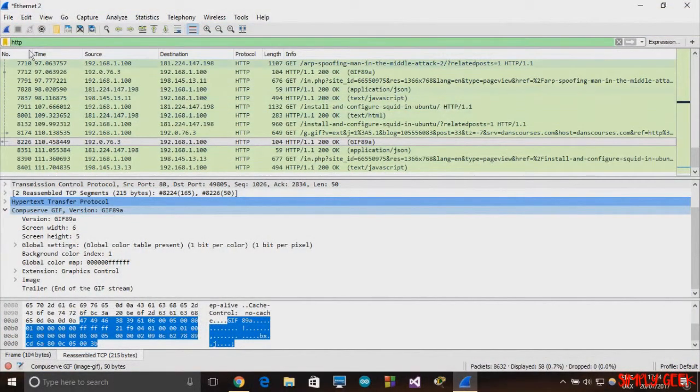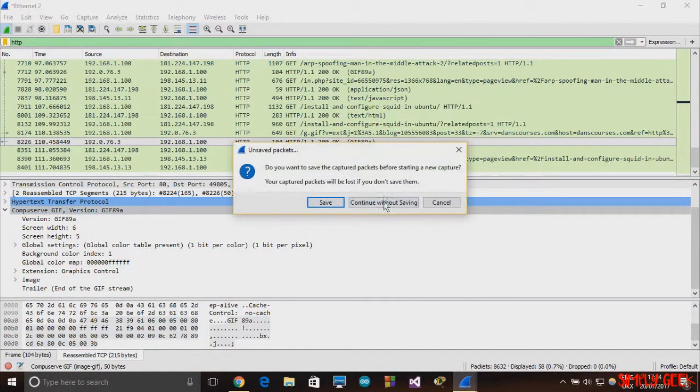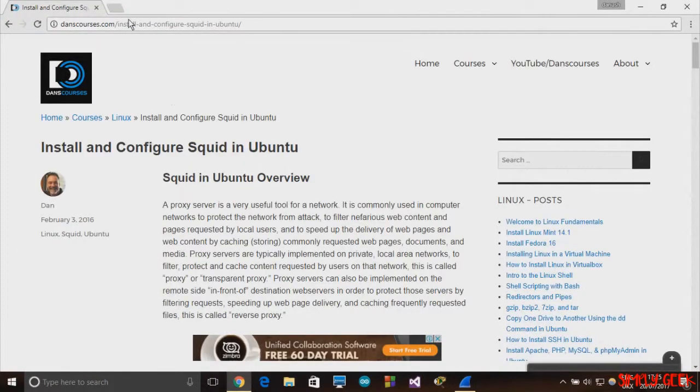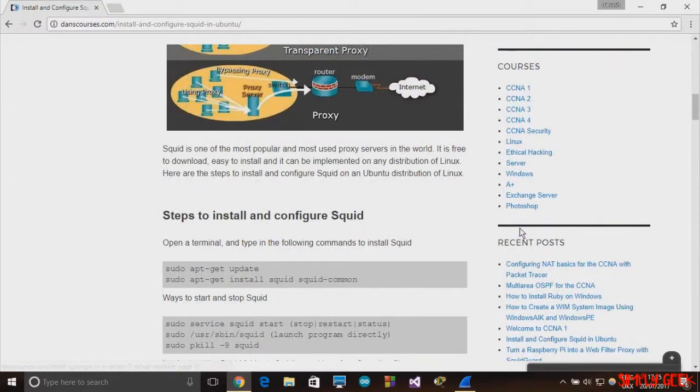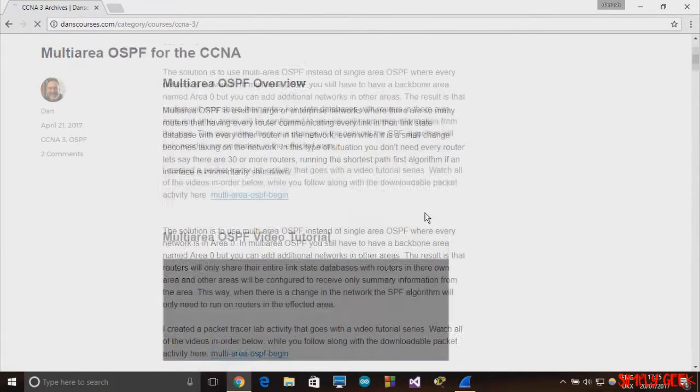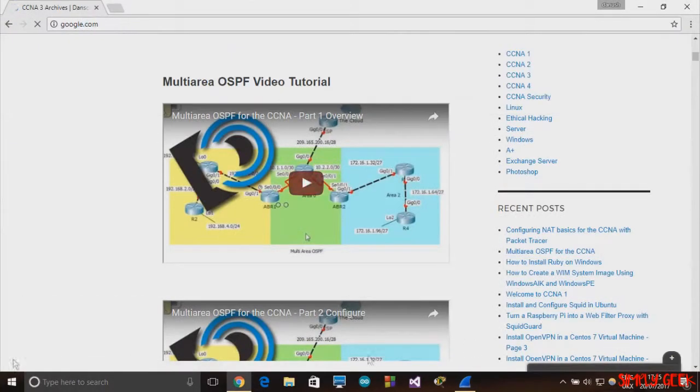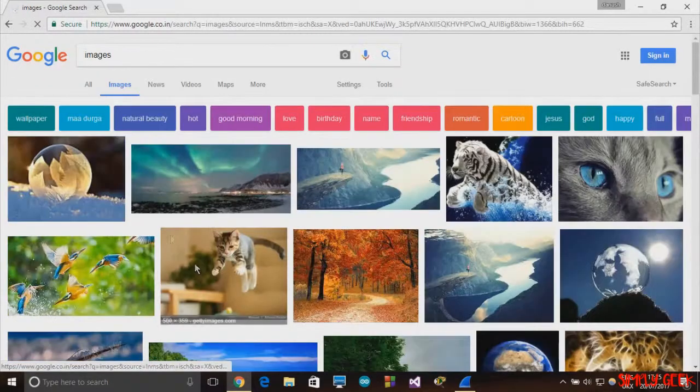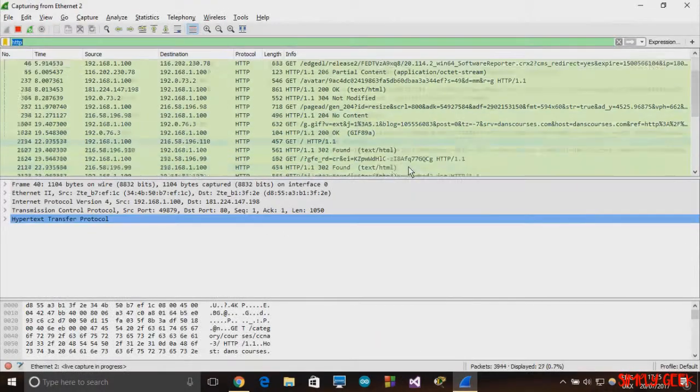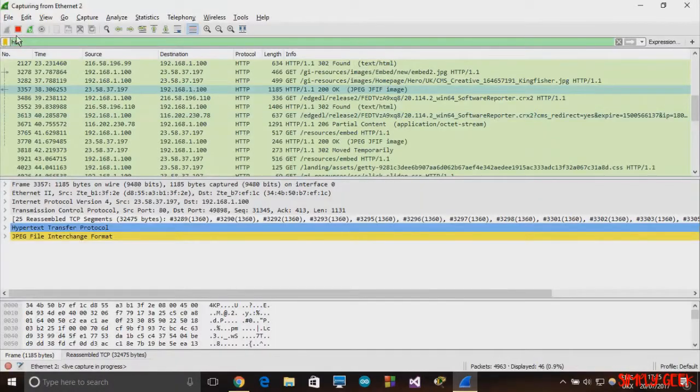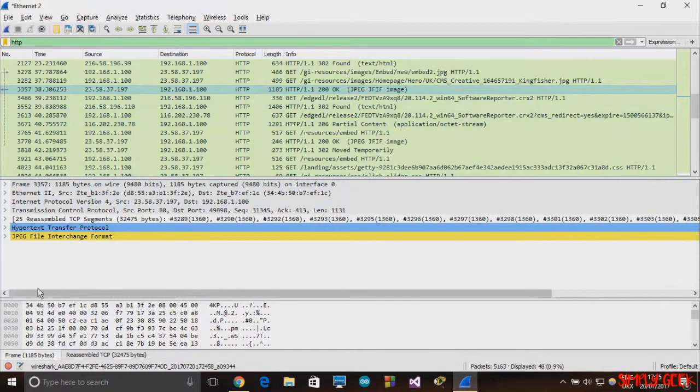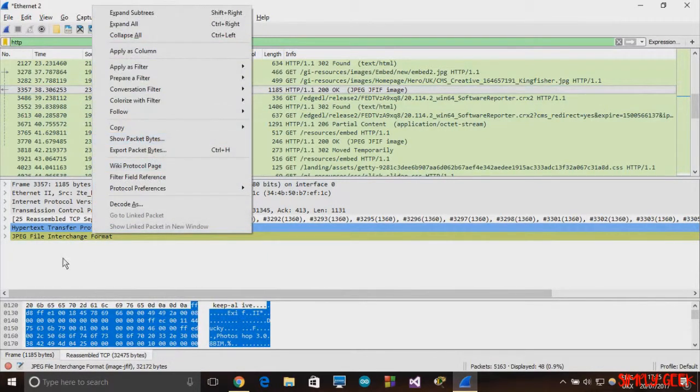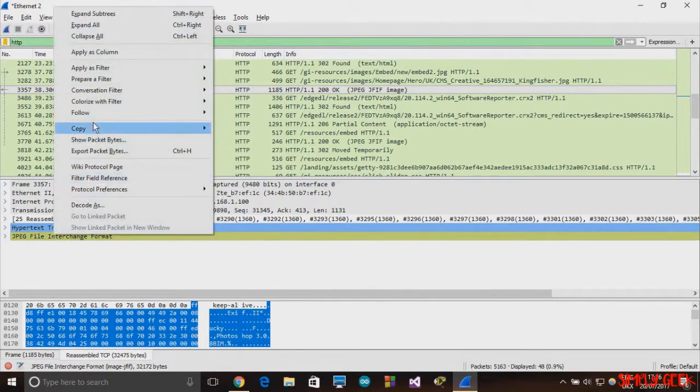What we'll try to do is we'll go again and start the thing. I will try to browse some other website. Now we can start this. Now since we have JPEG, right-click this JPEG file, go to Export Data Bytes.